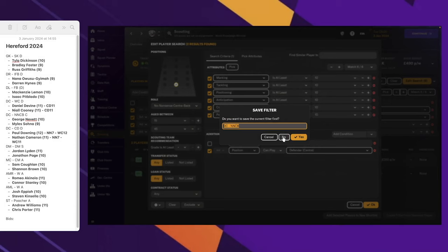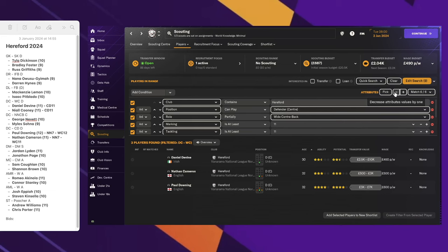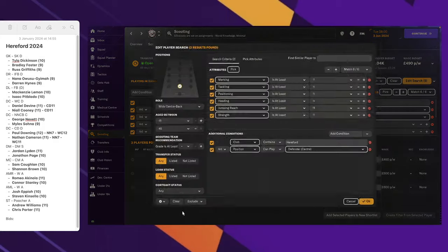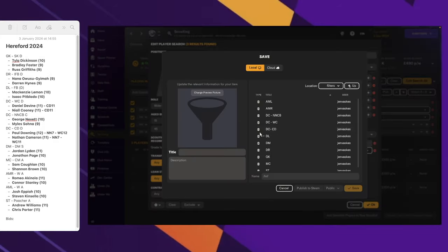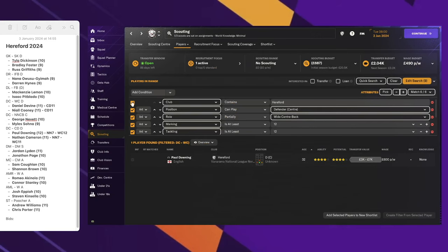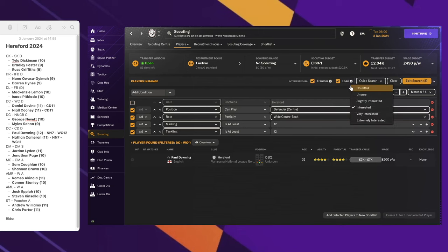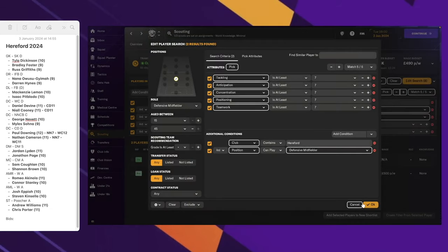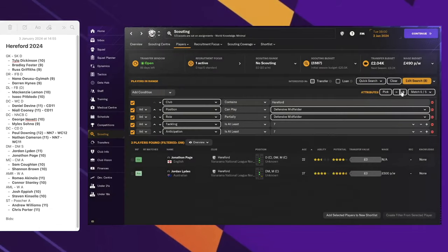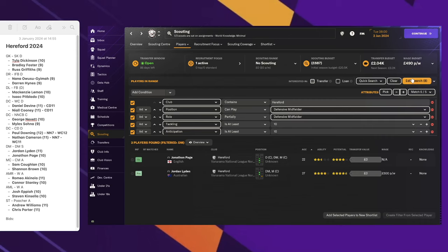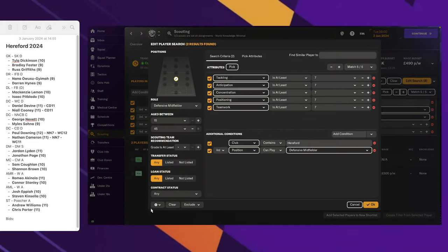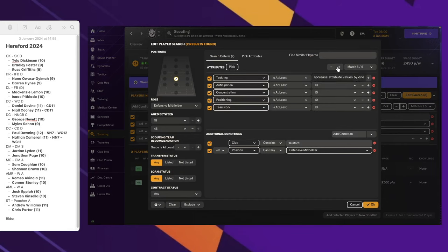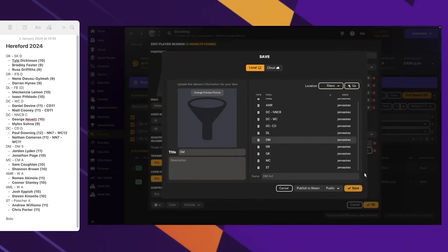Finally for the central defenders. I should probably update this filter now. Wide center backs, 11. Let's save this one. Save current filters, and we're looking at the wide center backs. Let's try and improve this. No improvements. Defensive midfields, 11 and 10. Let's save this so I don't have to keep, oops, that's not what I meant to do. Save as DM.